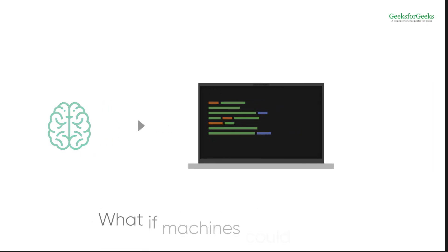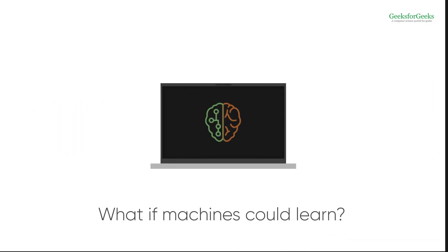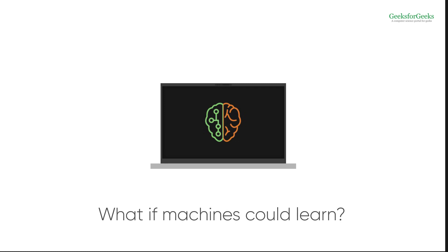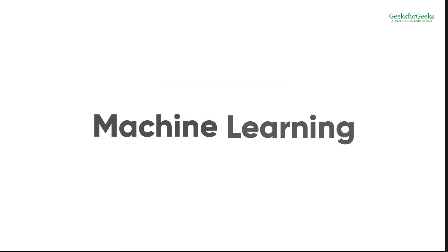But what if machines learn on their own based on the information fed to them and respond on their own? This is nothing but machine learning.